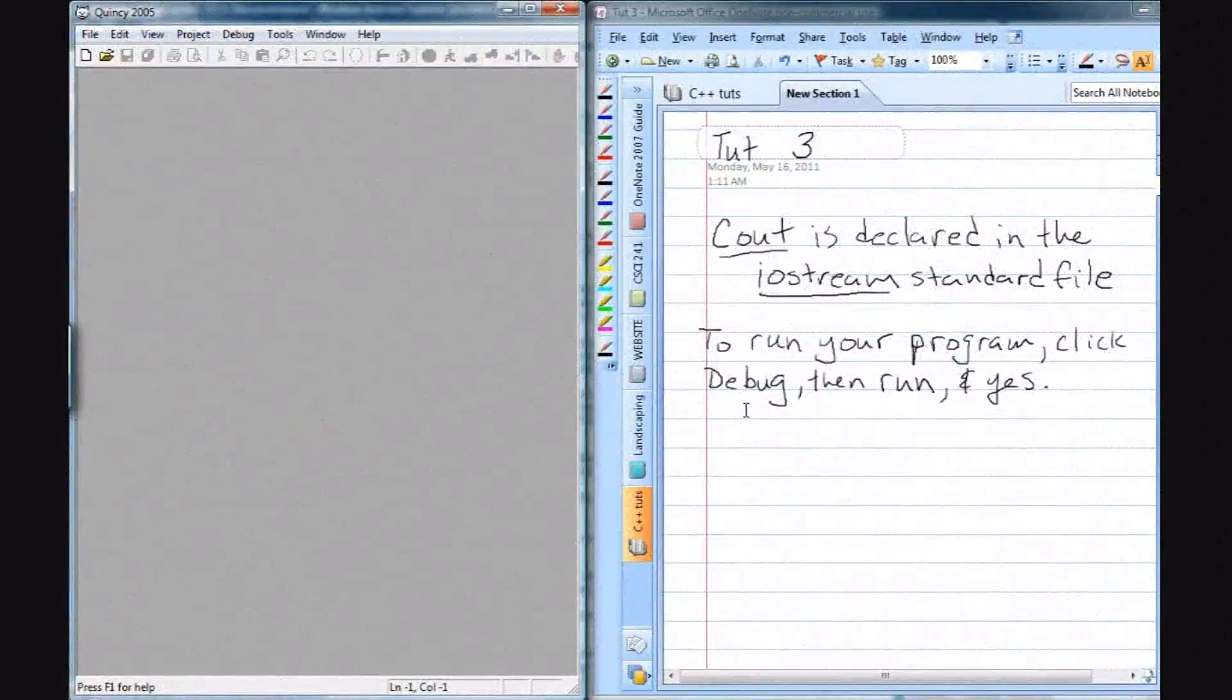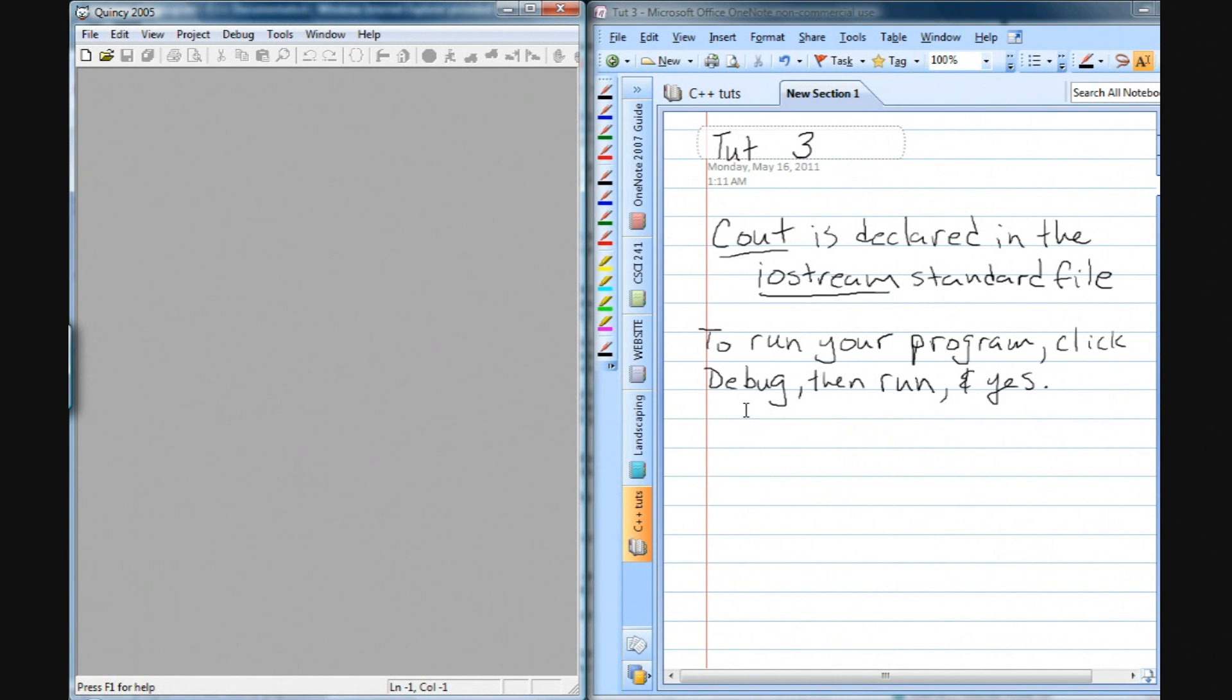Hey, this is Brian from Super Easy Toots, and in this tutorial we are going to cover the Cout statement, running a program in Quincy, and comments.